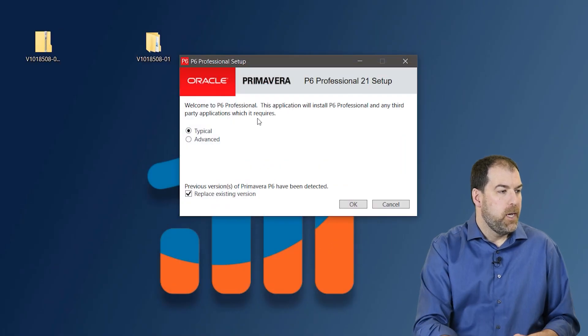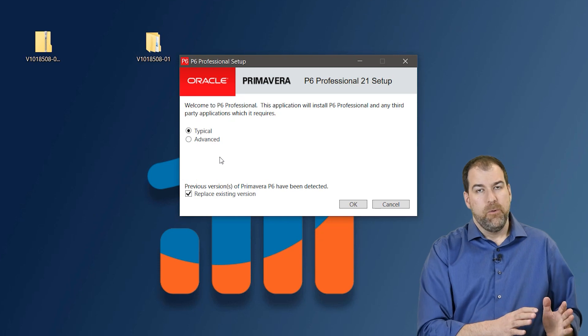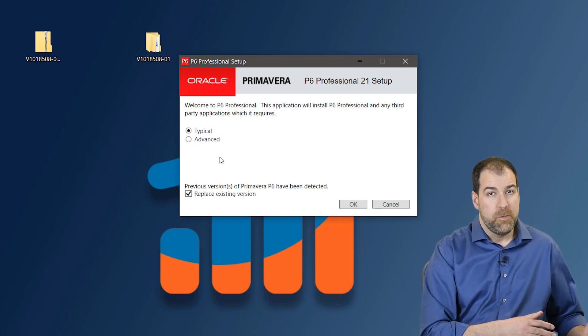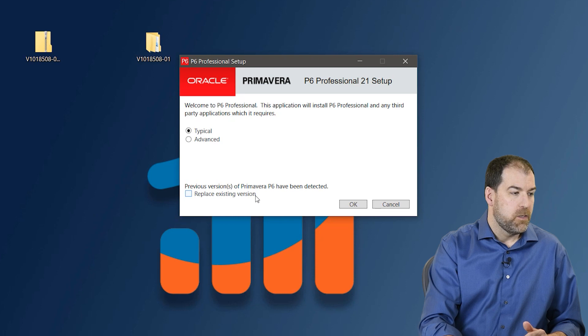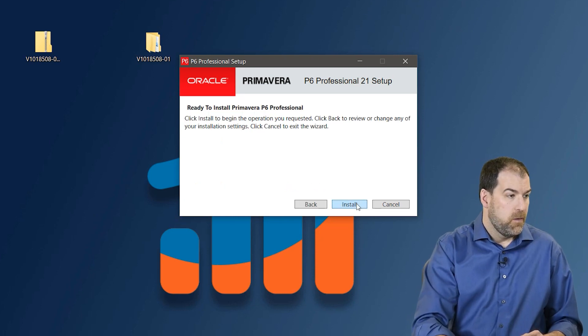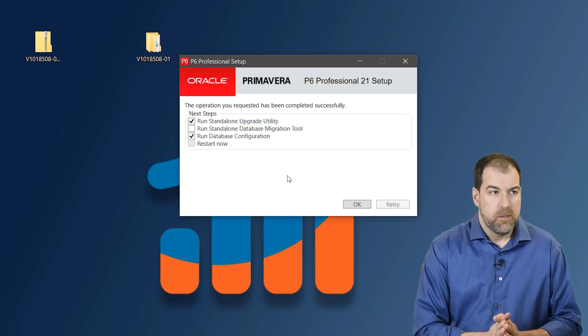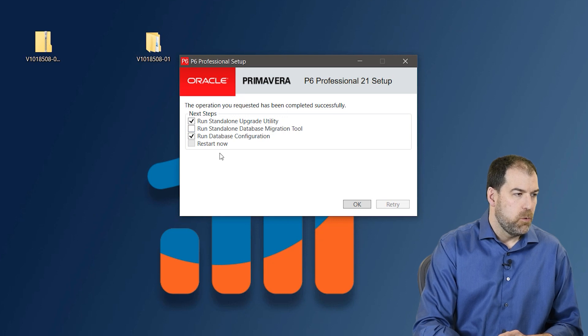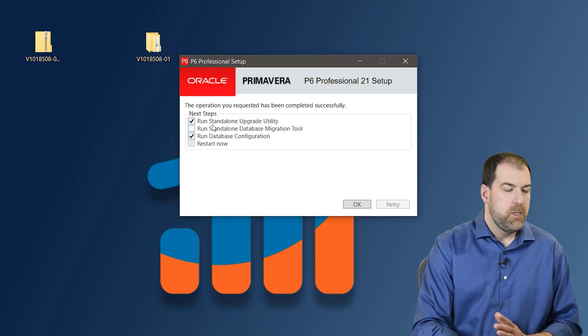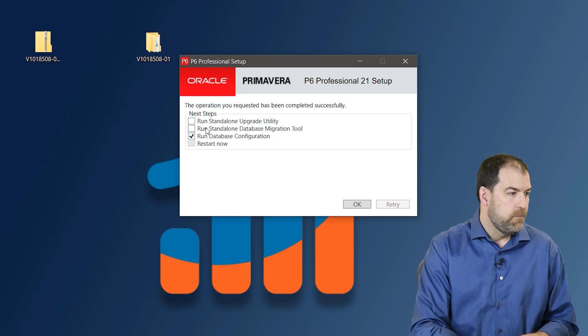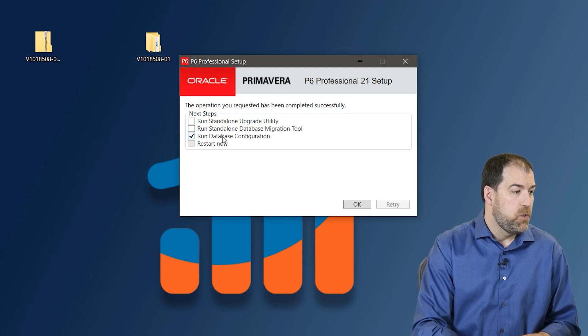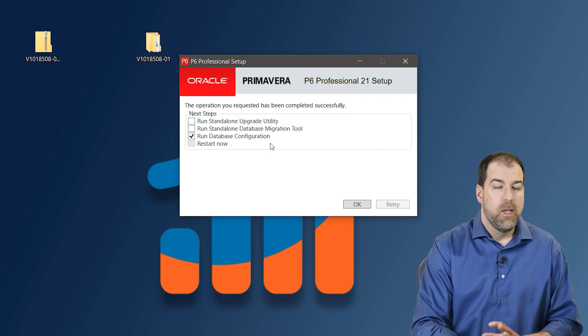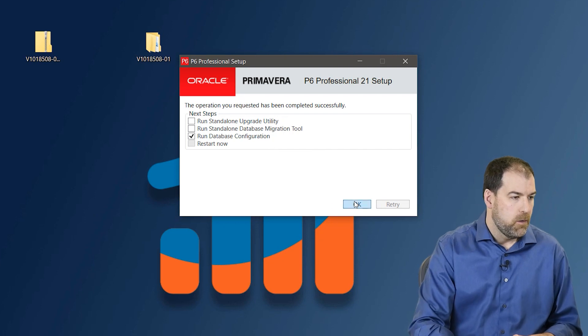Okay. We have the option to do a typical or advanced. To keep things simple, let's just do a typical install. Now, in case you happen to have a previous version of P6 already installed in your PC, which I happen to have, I'm going to uncheck this Replace Existing Versions. If you don't, don't worry about it. Okay. Clicking Next and going ahead right to clicking Install. Now the install might take a minute, but eventually we get to this P6 Setup screen where we have a couple checkboxes. Okay. So number one, we're not upgrading anything, so we don't need to run the standalone upgrade utility, so we can uncheck that. We're not going to run the Database Migration Tool because we're not migrating any data. So we'll leave that unchecked. But we do want to make sure we run the Database Configuration Tool. That's where we actually build a database that P6 will connect to. Okay. So let's do that. Click OK.